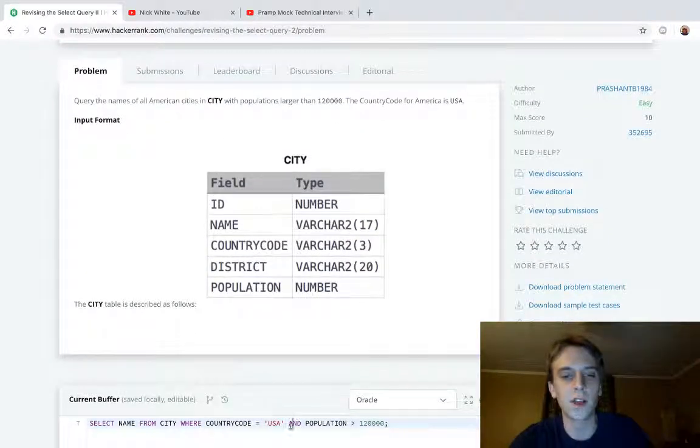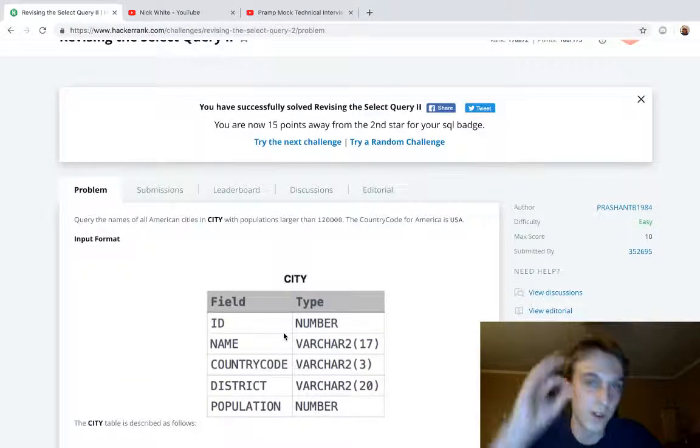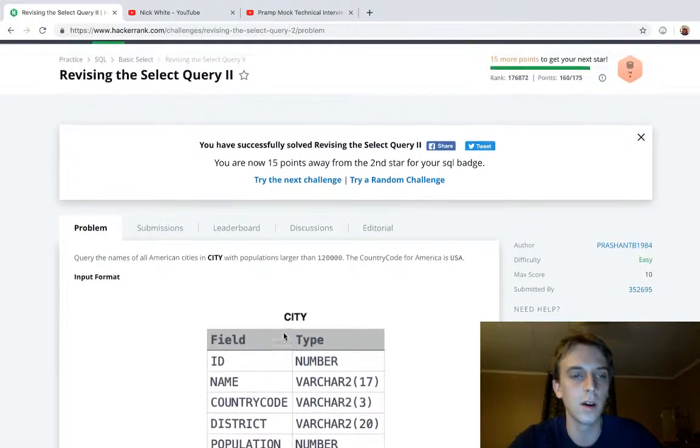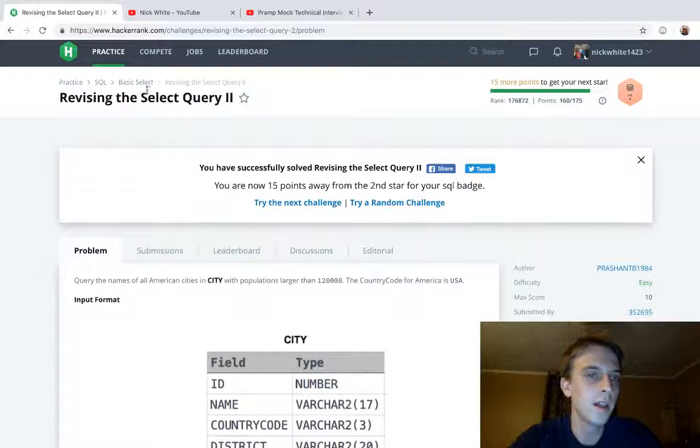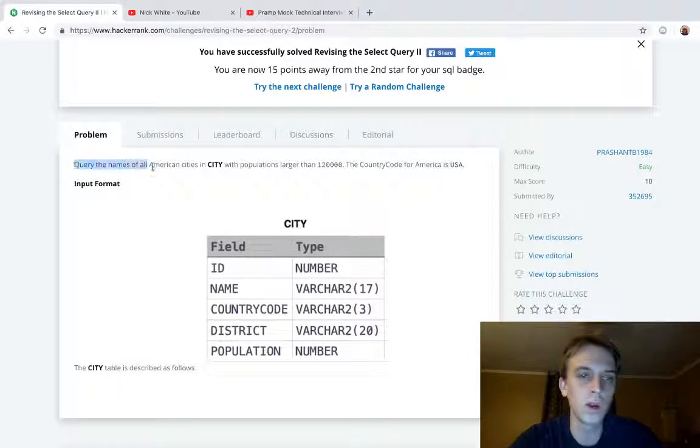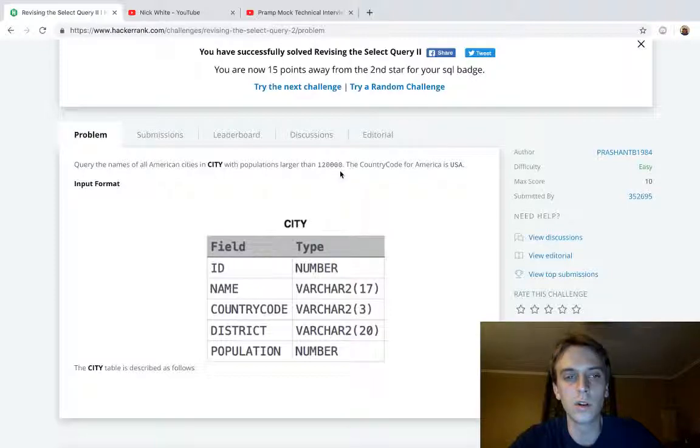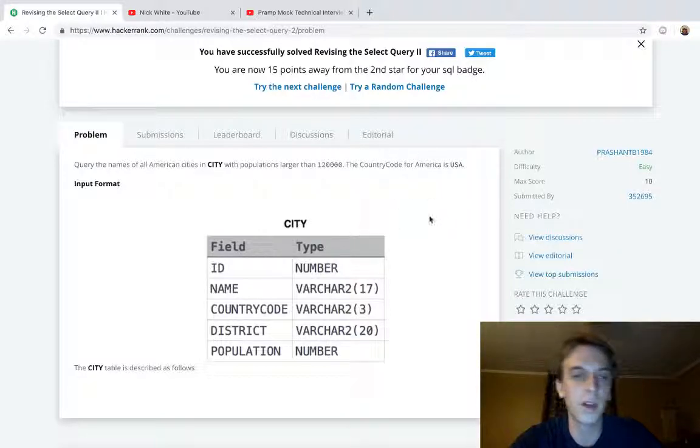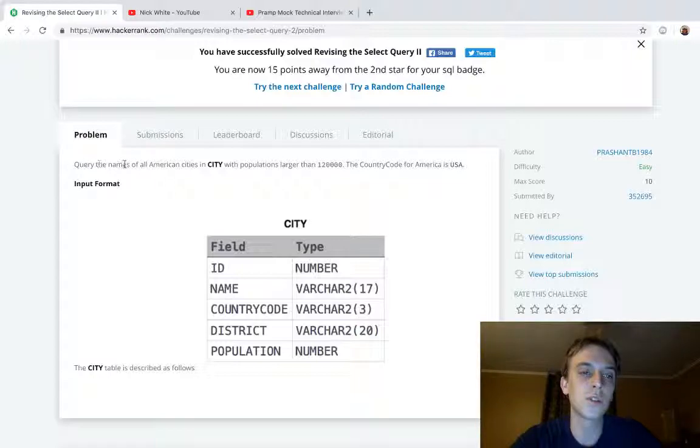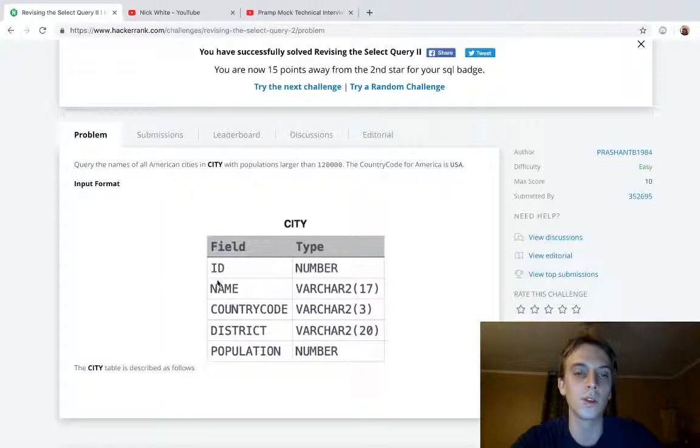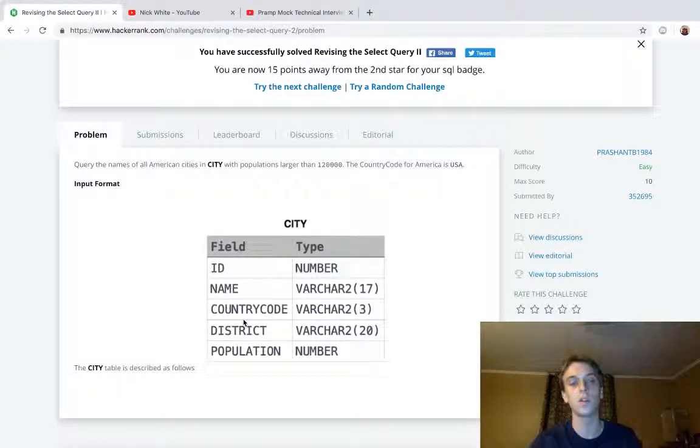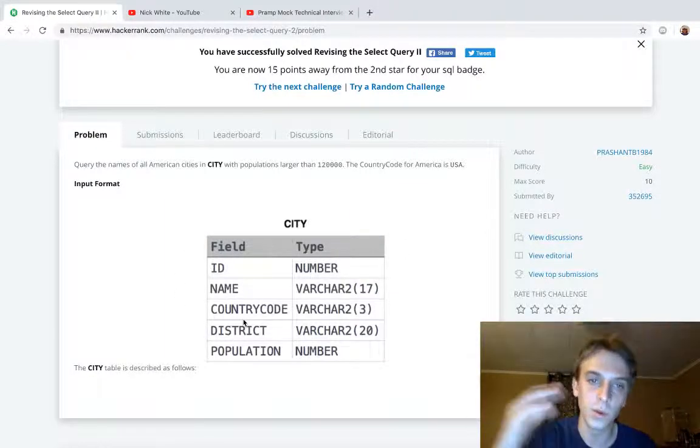This is the same problem: query the names of all American cities with populations larger than 120,000. Country code is USA. So in the last one we were actually just querying every American city with a population larger than 120,000, so we're querying all the fields.